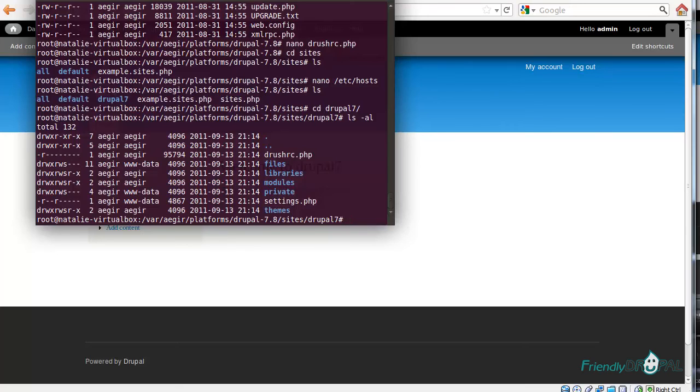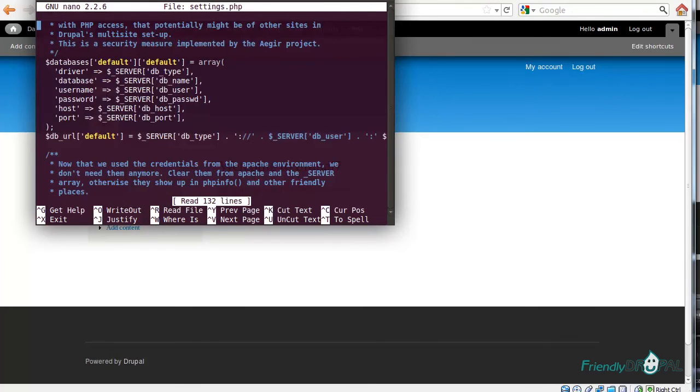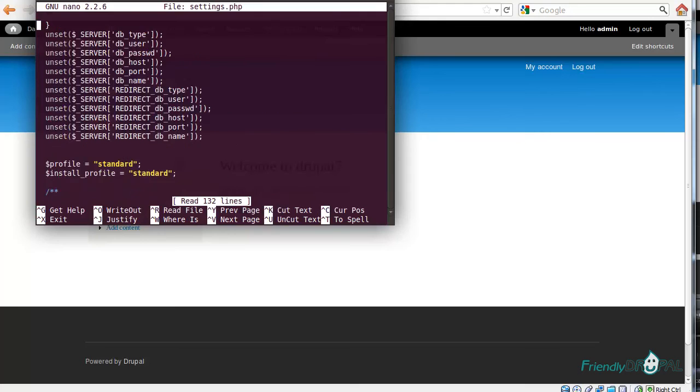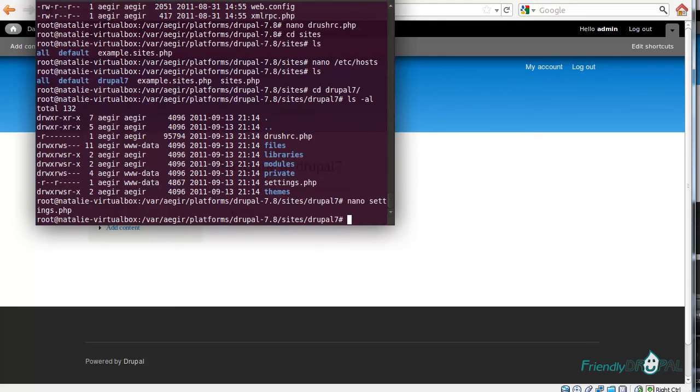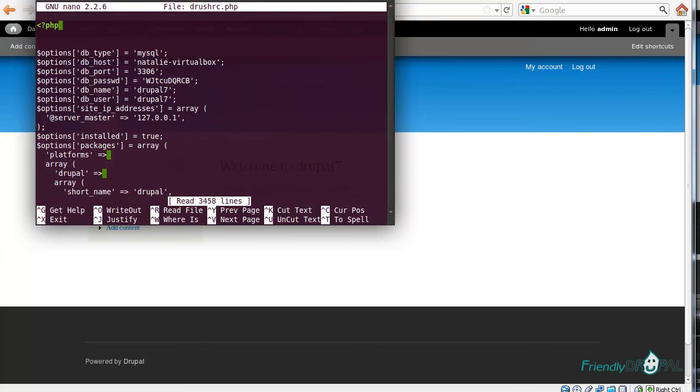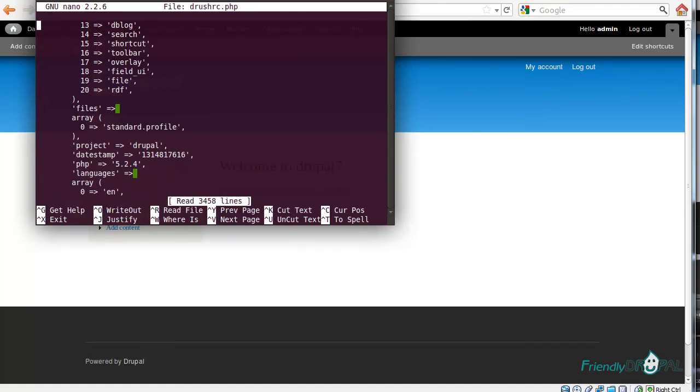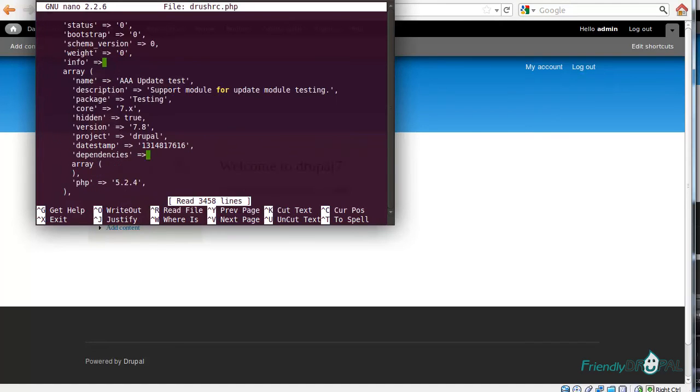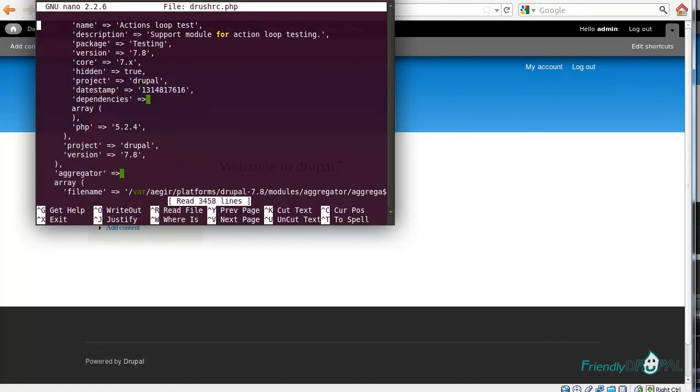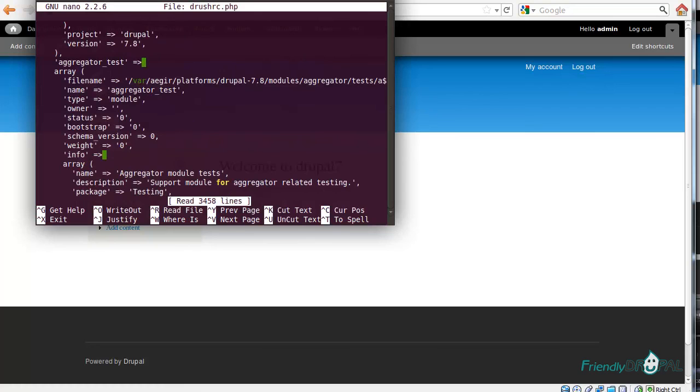One thing to keep in mind is that if you try to change settings.php, you can see that instead of the regular password username, you have this array generated by Aegir. The actual information can be found in drushrc.php. You also have the information about installed modules and so on.